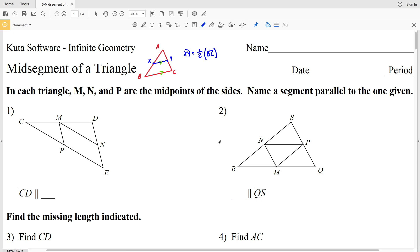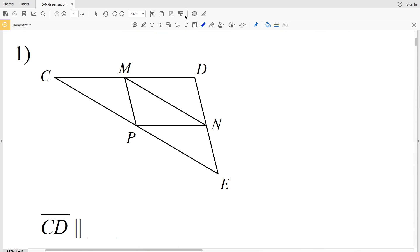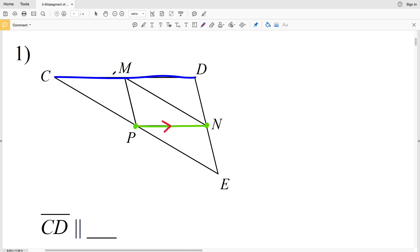In numbers one and two, M, N, and P are the midpoints of the sides, and we need to name a segment parallel to the one given. For number one, we're looking at side CD. Notice that CD is a side of one of the triangles, so to find a segment parallel to it, we need the midsegment of the other two sides. The midpoint of side DE is N and the midpoint of side CE is P, so the midsegment is segment PN. By the Triangle Midsegment Theorem, segment PN is parallel to CD.